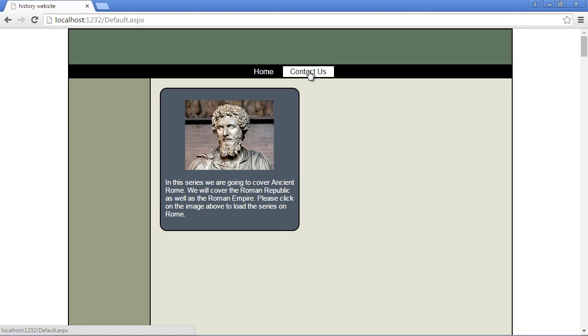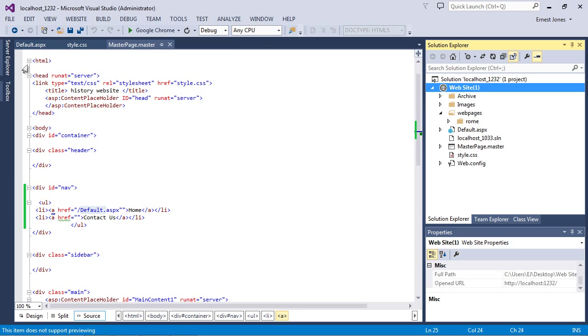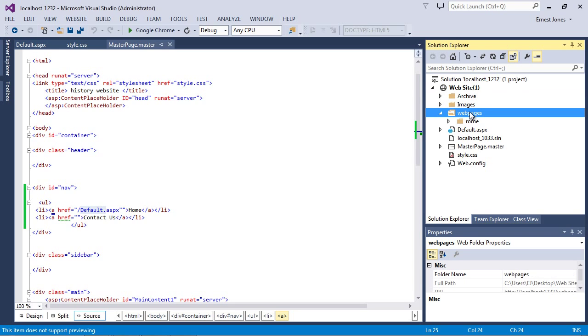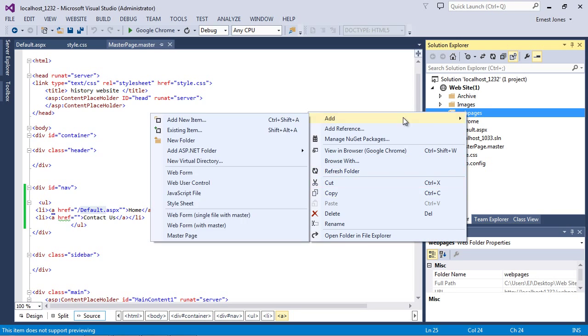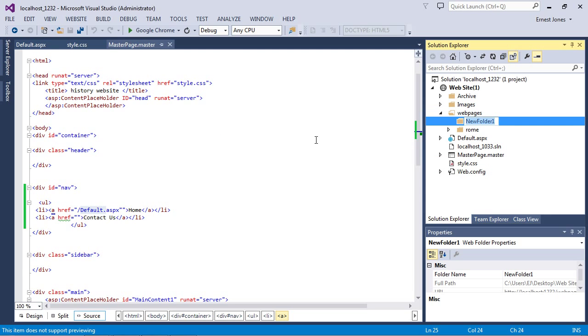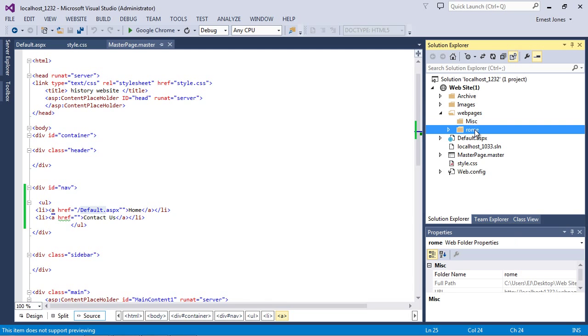Now let's create a page for our contact us. So let's close this out and go back to our Visual Studio session. And off of our web pages, let's create a new folder. We're going to call this MISC for miscellaneous because this really isn't a major subject. It's just our contact us page. So we really don't need to create a subject folder. We'll just have a miscellaneous folder where we can dump various pages into. And so there we go.